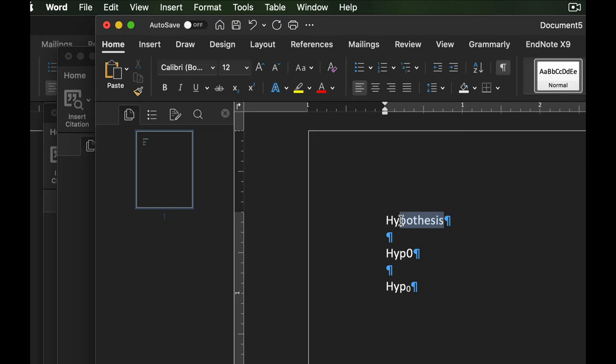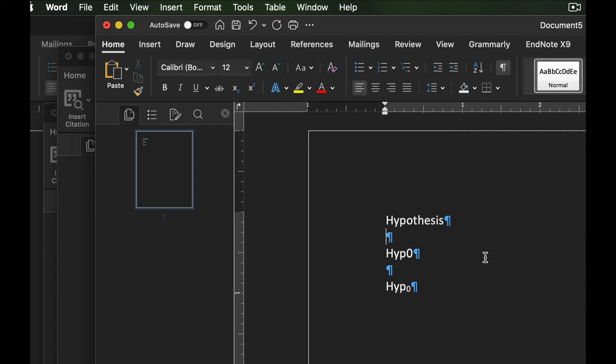If we typed hypothesis here, we're good, but if we want to write the null hypothesis, we type H-Y-P and then a zero right there. And for null, you know, zero meaning none.